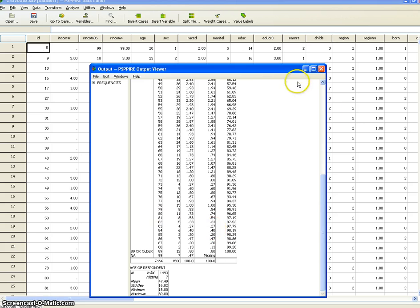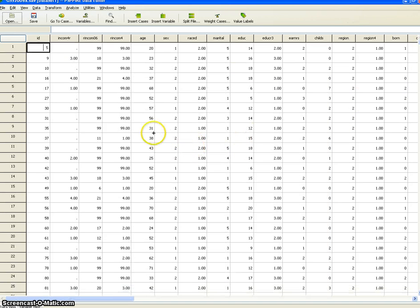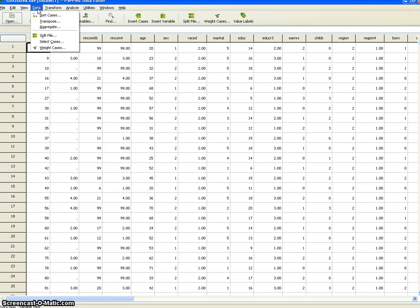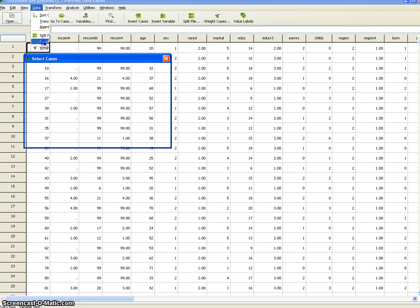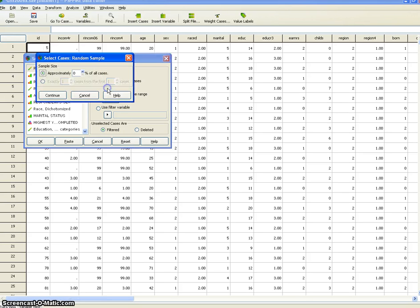If we go back to the data set you can see that there are 1,500 people. Now we're going to do a little exercise. We're going to go to Data, Select Cases, and we're going to take a random sample of cases.